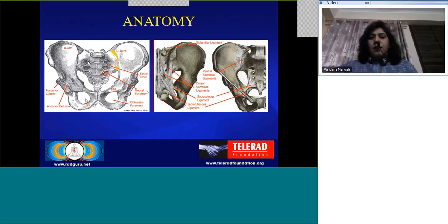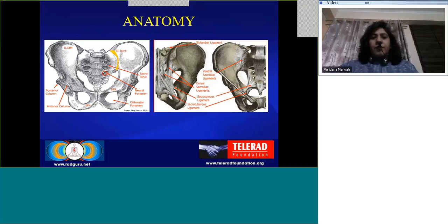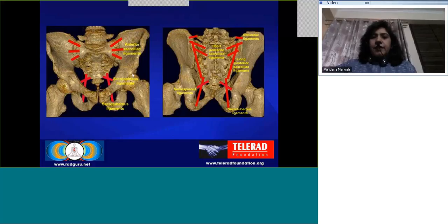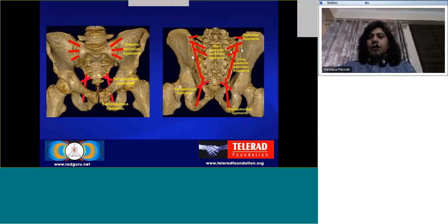A quick few slides on the anatomy. Basically the SI joint, sacrum, the sacral strut, the foramina, the midline of the sacrum, superior pubic rami, inferior pubic rami, and the acetabula. Here I'm showing some ligaments in the next slide — these are the anterior and posterior views. The anterior sacroiliac ligament, the sacrotuberous ligaments, and on the posterior view the posterior short sacroiliac ligaments, the long posterior sacroiliac ligaments, and the iliolumbar ligaments.